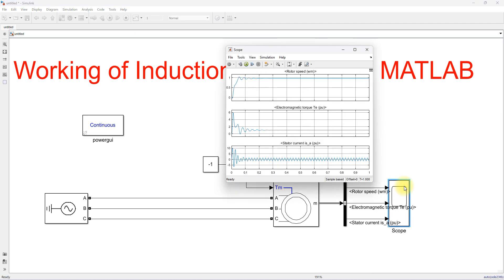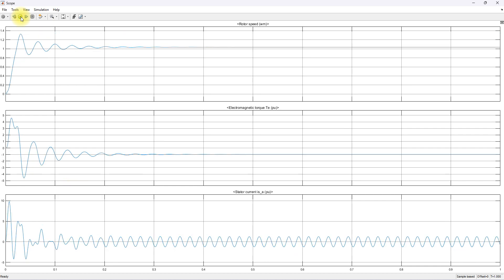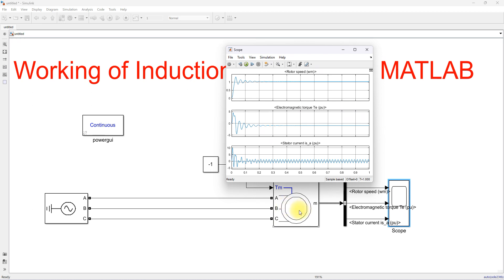Now set the torque input to minus one per unit and simulate again. You can see the speed is now more than one per unit, meaning the machine is operating above synchronous speed. The electromagnetic torque is approximately minus one per unit. This confirms the asynchronous machine is now operating as a generator.